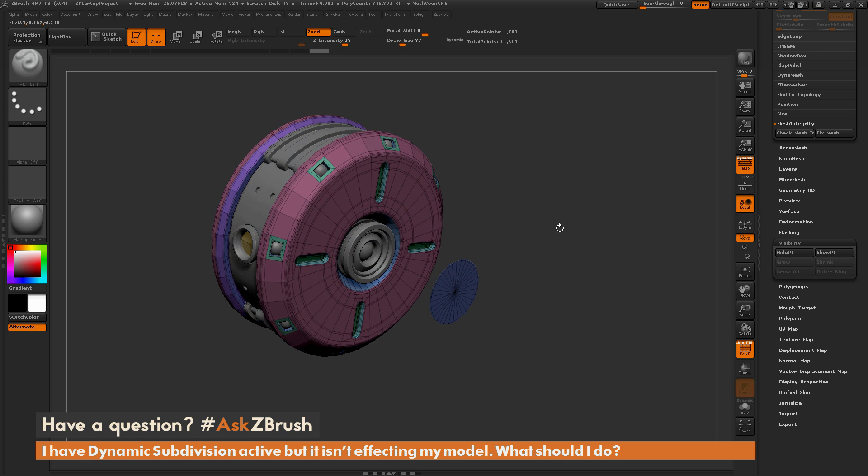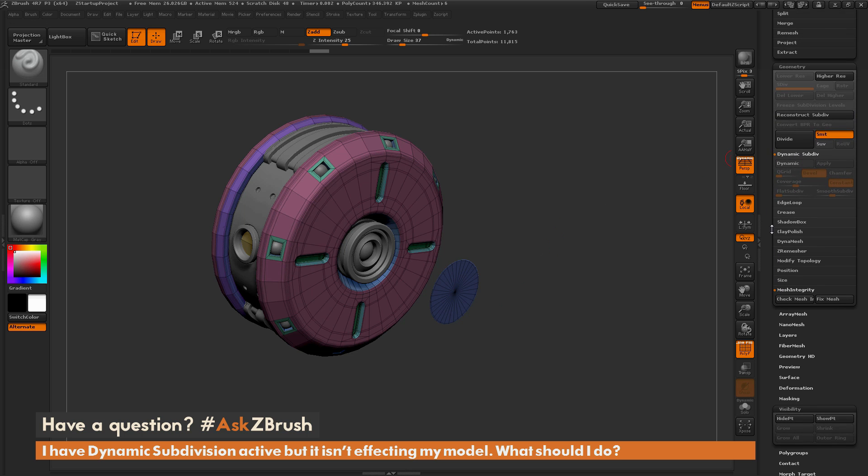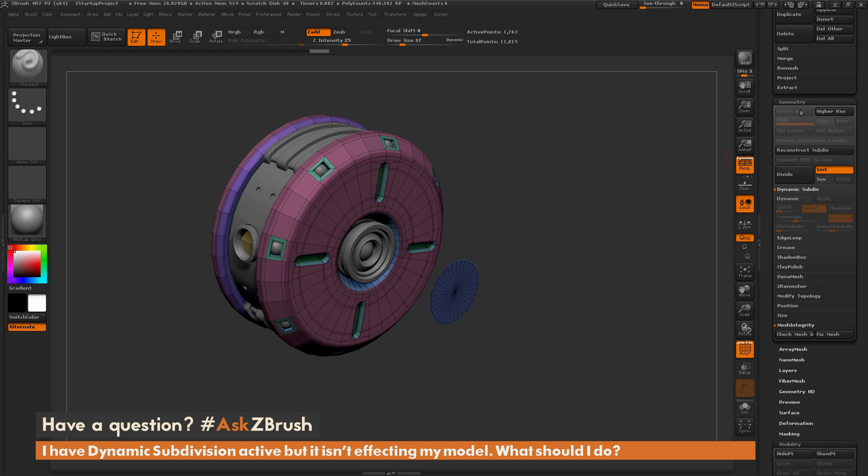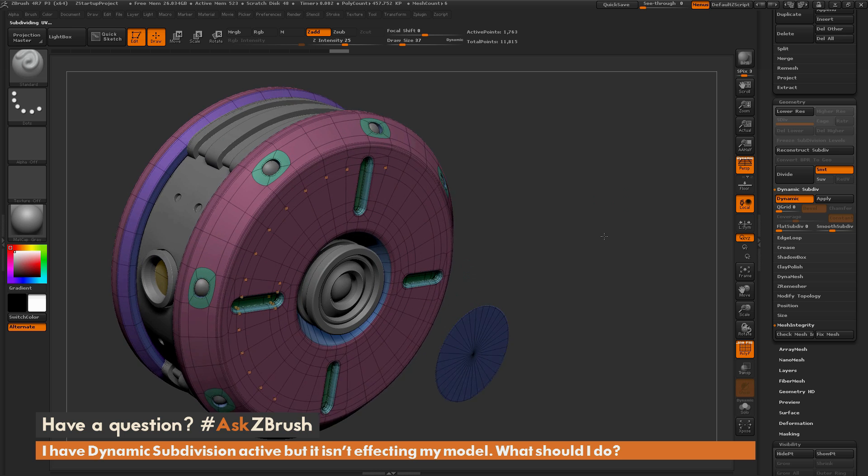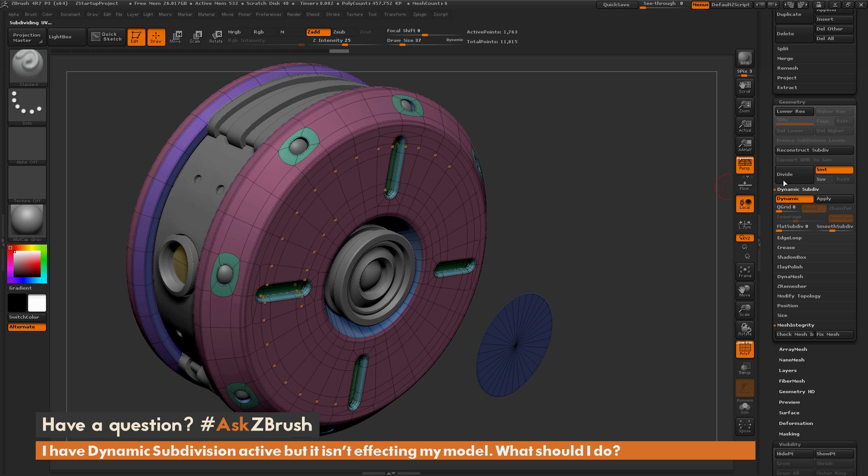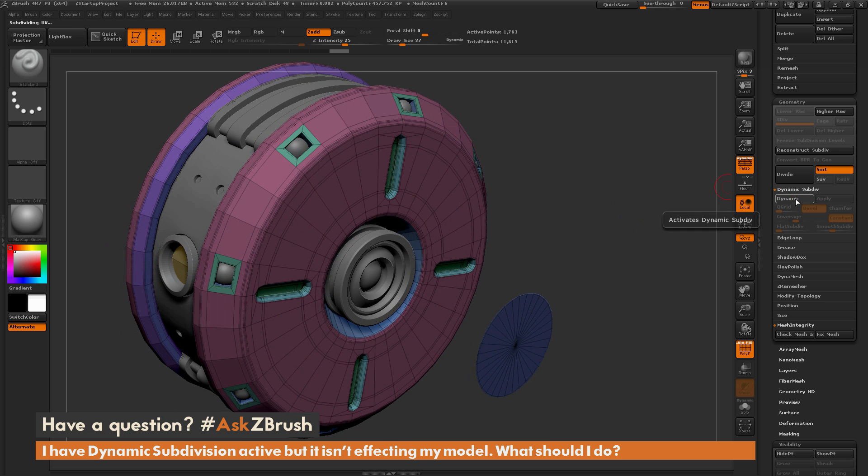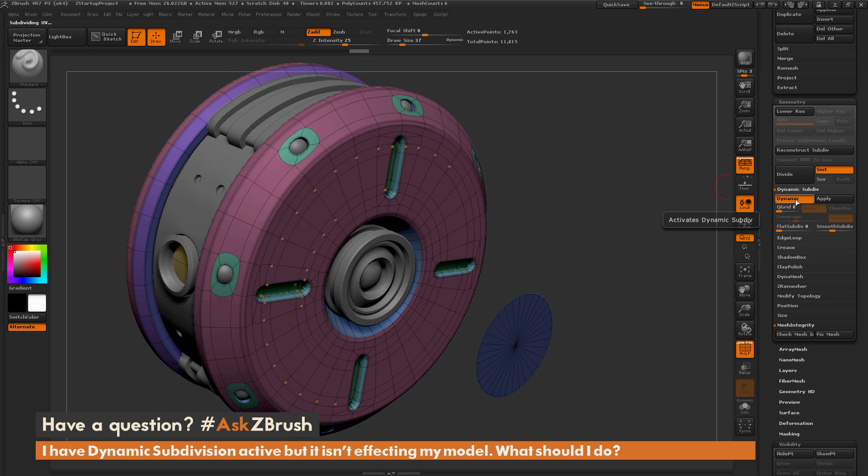You need to make sure that you have all the parts of your model visible. Now if you go back up to the Geometry tab and enable dynamic subdivision, your mesh will now preview with that dynamic subdivision.